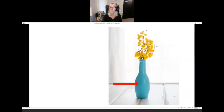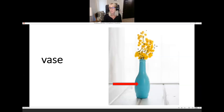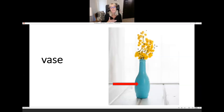What is it? It's a vase. If you say "vase," it's okay — you cannot make a mistake with this English word; both pronunciations are good.